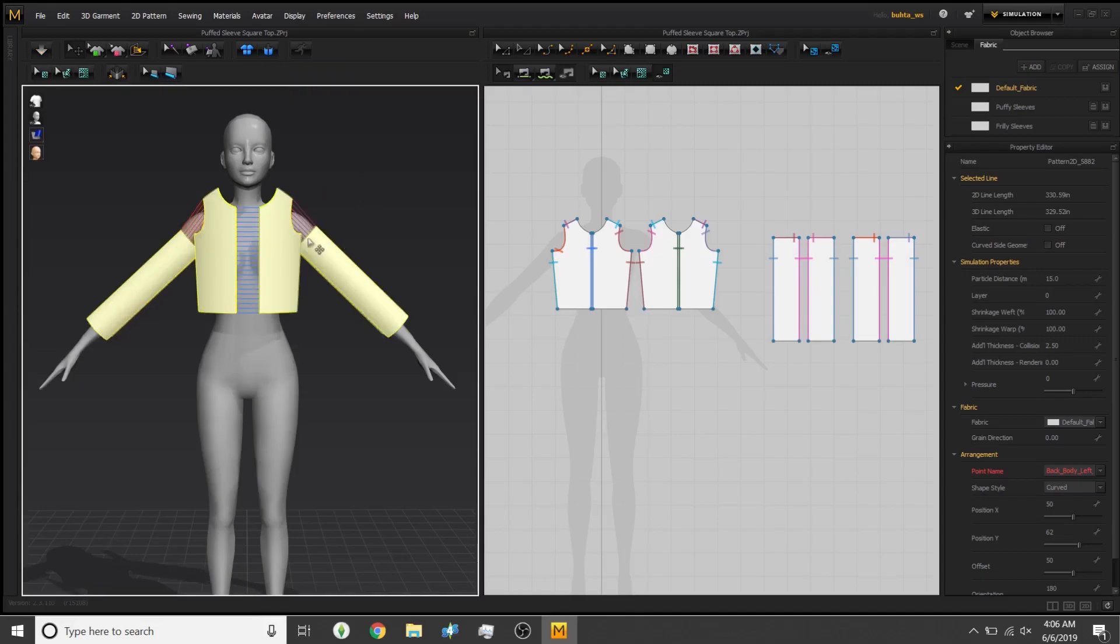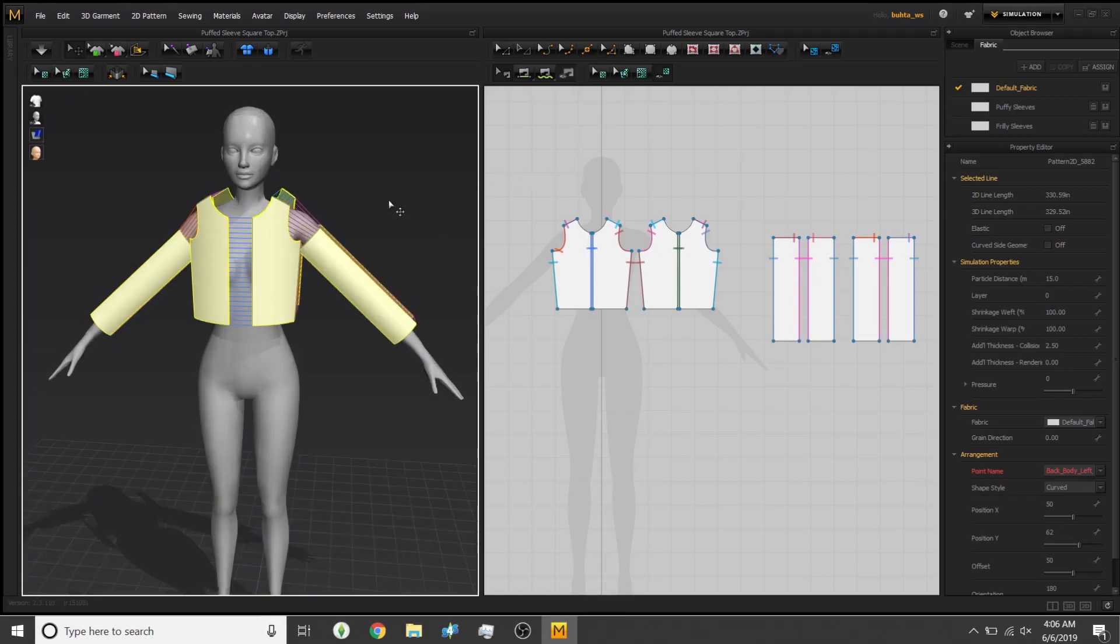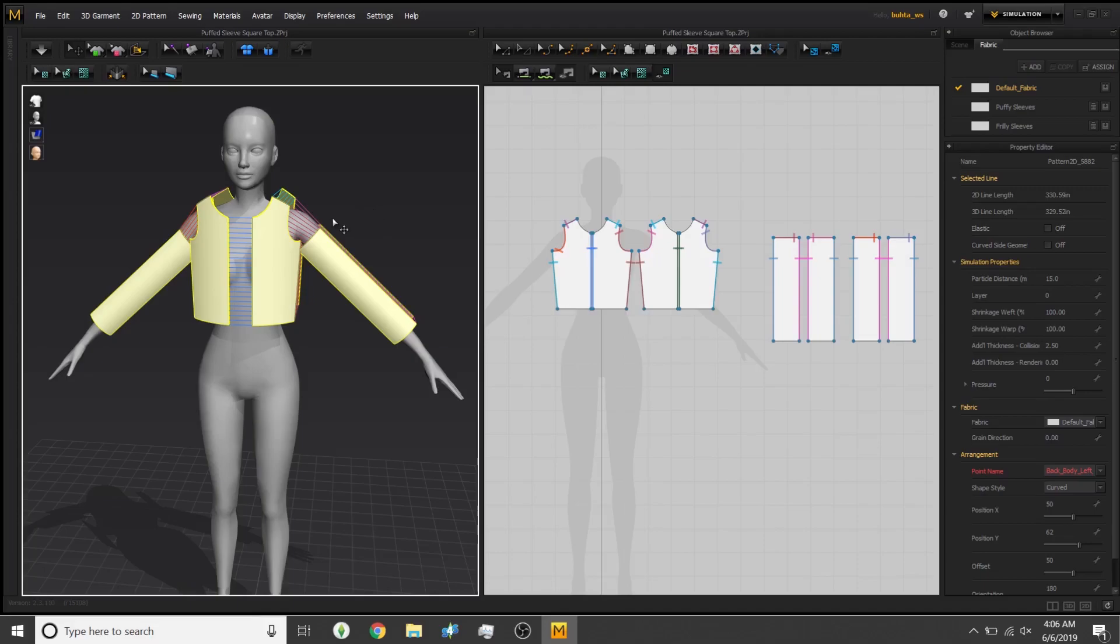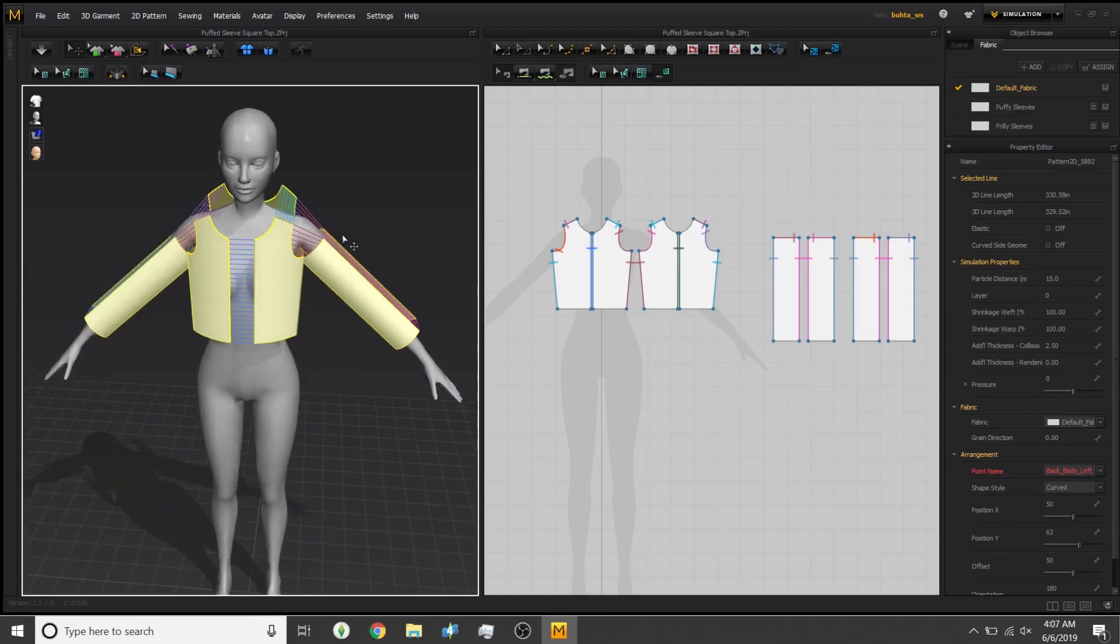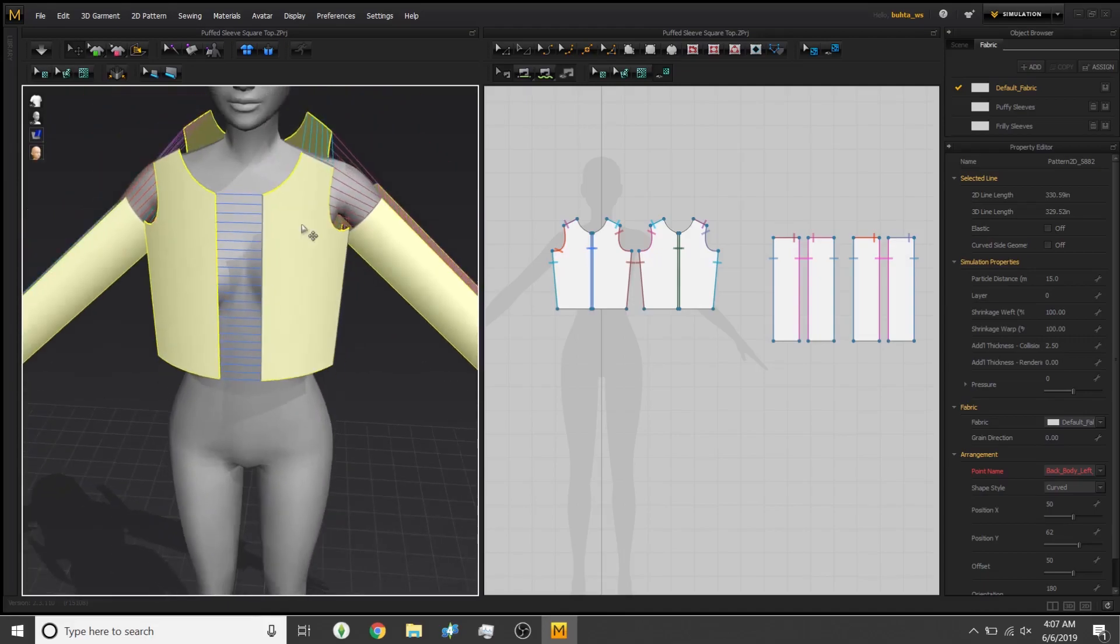Basically, what you want to do is sew things together like it would make sense in the real world. Obviously, this is not a real garment. You can't just take it out and wear it. There's no needle and thread involved, but every single sewing line that you see on an actual t-shirt, dress, or pair of pants should be translated into the application. It should be the same.